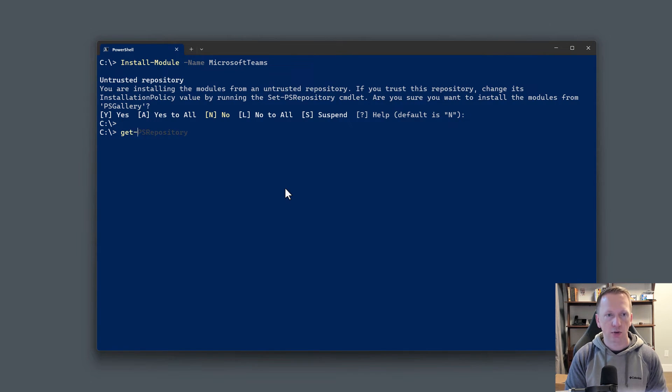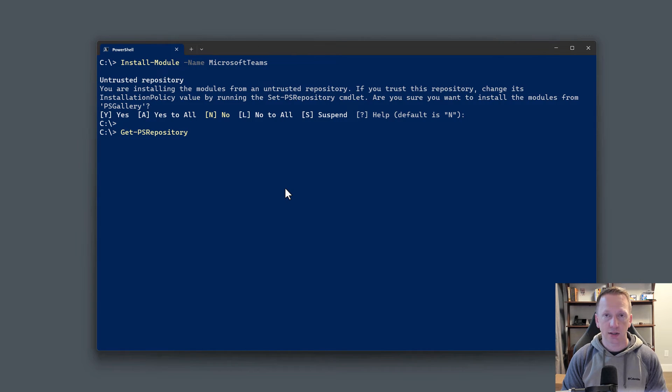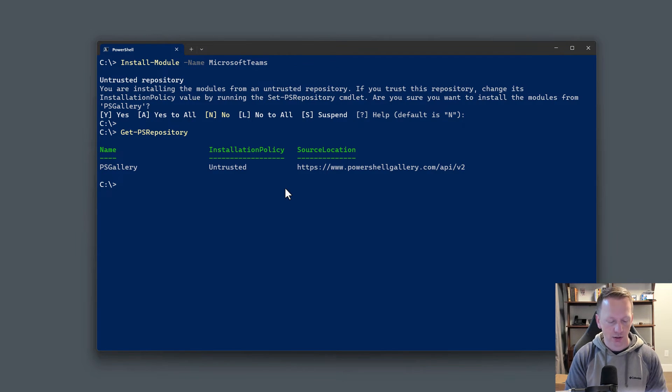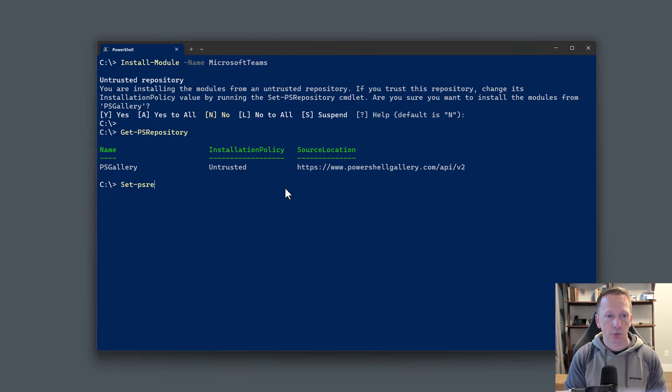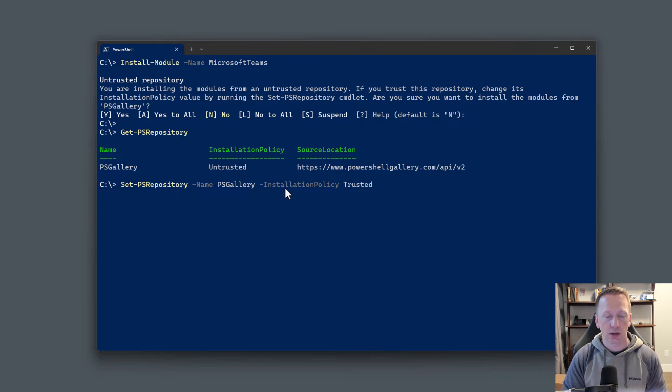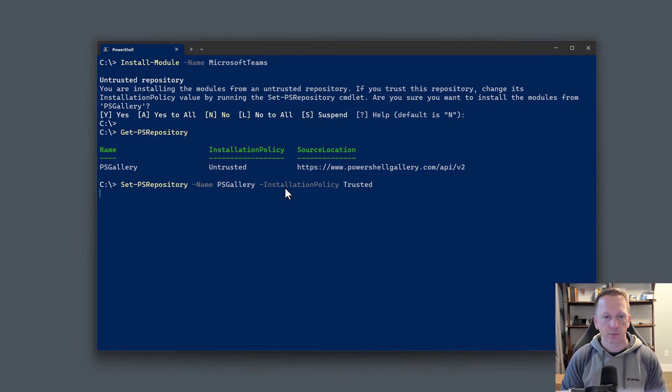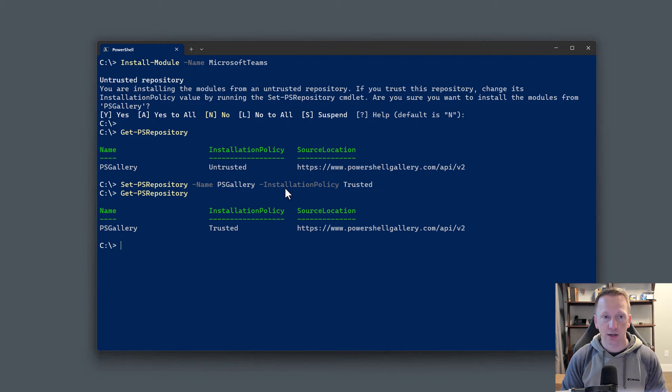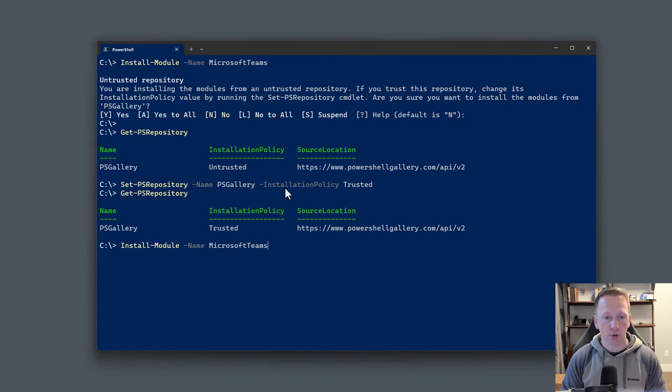You can view the available repositories here by running the get-psrepository command. You can see PSGallery comes up, and its current installation policy is untrusted. What we can do is run the set-psrepository command. We will put in the name of the gallery here and change its installation policy to trusted. So let's go ahead and run that command. It's completed. Let's run get-psrepository again. We can see that it's now trusted.